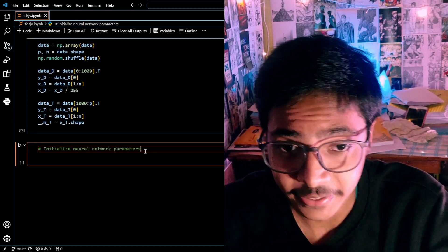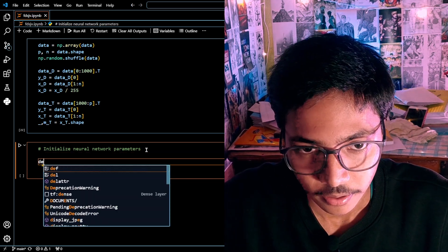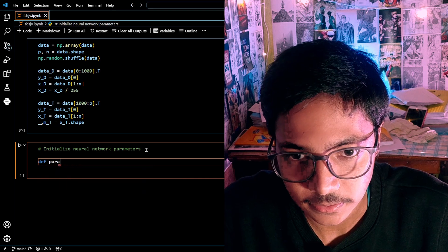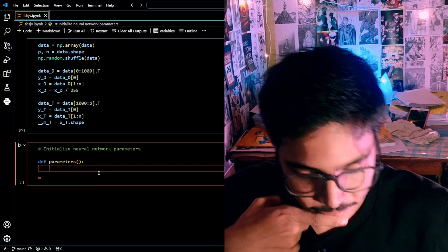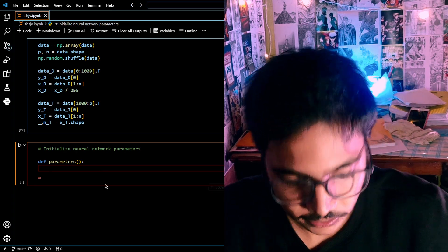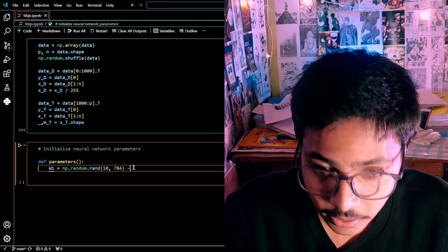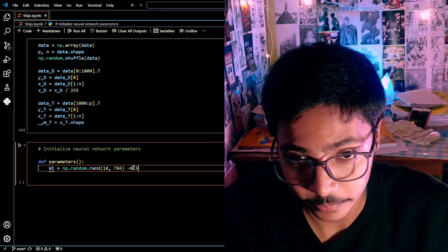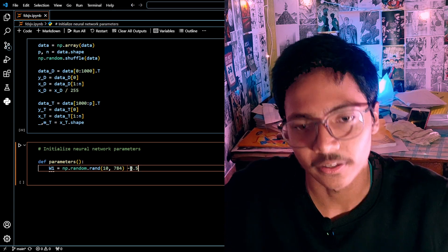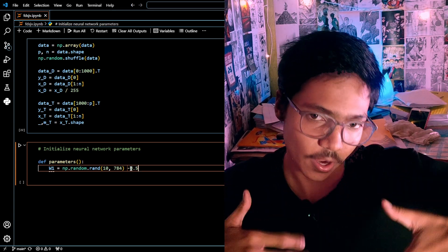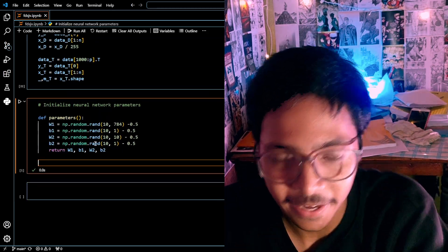Now we're going to initialize our parameters by creating a function called init_parameters(). We're going to use weights and biases. We want values between -0.5 and 0.5 — basically between 0 and 1 — we don't want values above 1. Our parameters are now set.